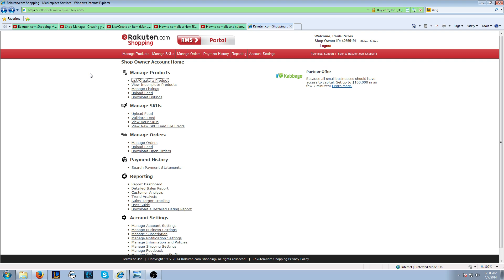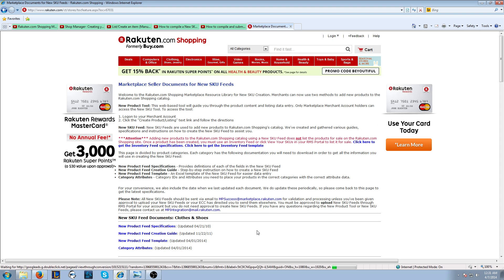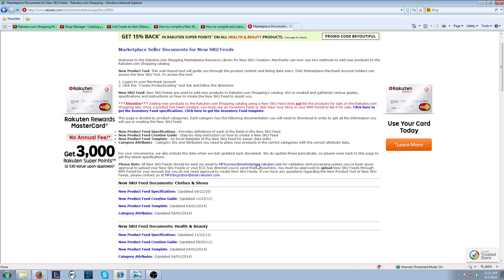Or if you want to do a bulk upload using a new SKU feed, you want to click Upload Feed. Then click on Manage New SKU Feed Templates. It's going to have all the data for that here. Please click on the video hyperlink here to learn how to create a new SKU feed.